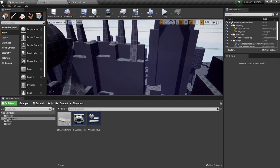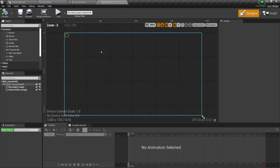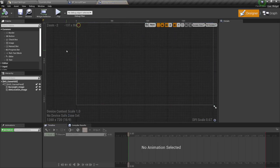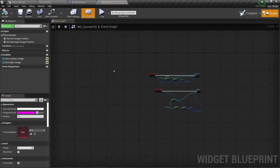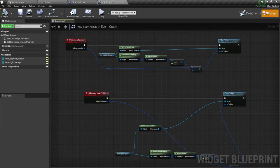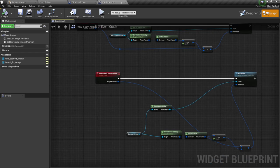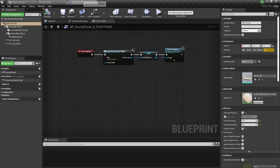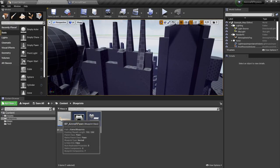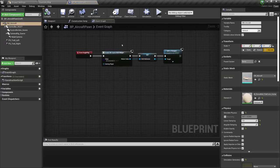So over here, we have everything prepared. We have the city prepared and we have the HUD prepared over here. You can go through the HUD and see what we have. Also in the graph for the HUD, you can see what we created — we have two custom events that will set the aim image position and set the board side image position. Over here I also have the aircraft pawn, which is prepared and everything is located here in the blueprints. So open this aircraft pawn.